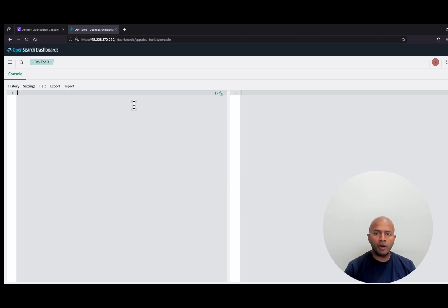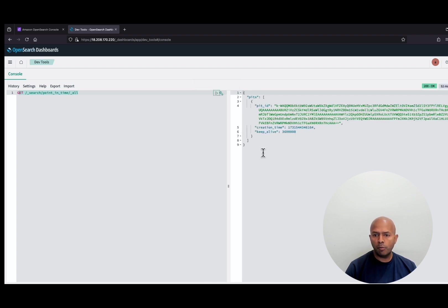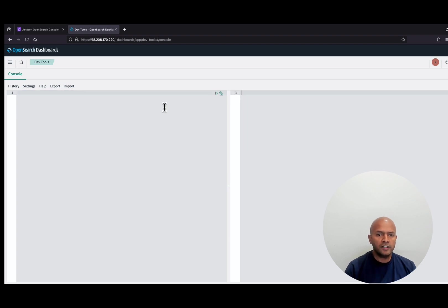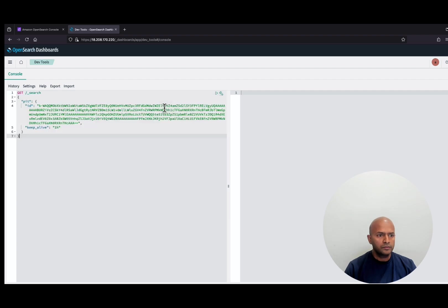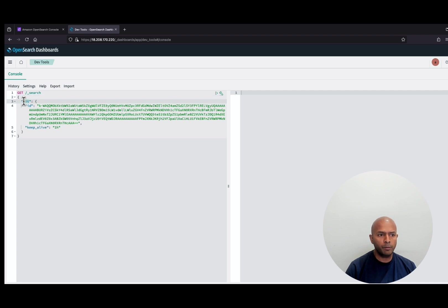To list all the open PointInTime references, we can use PointInTime with all. Let's run this and we can see all the open PointInTime references in the response. Now let's search the documents from the index using the PointInTime reference that we have created. To search the documents with PointInTime reference, we don't need to pass the index name. Instead, we will be passing the PointInTime object with ID and keepalive parameter, which is optional.